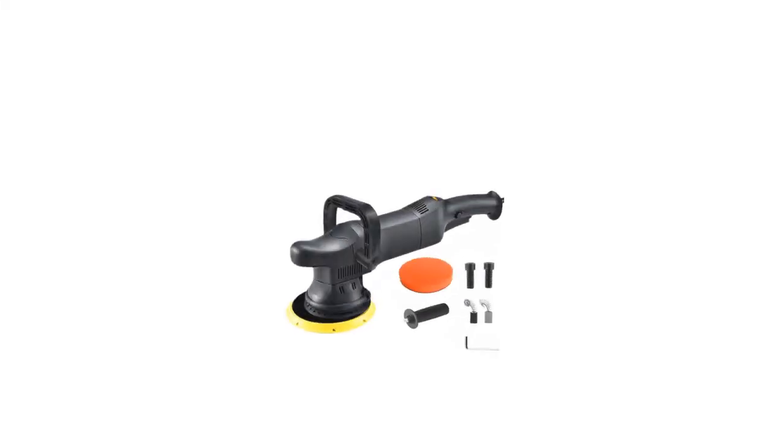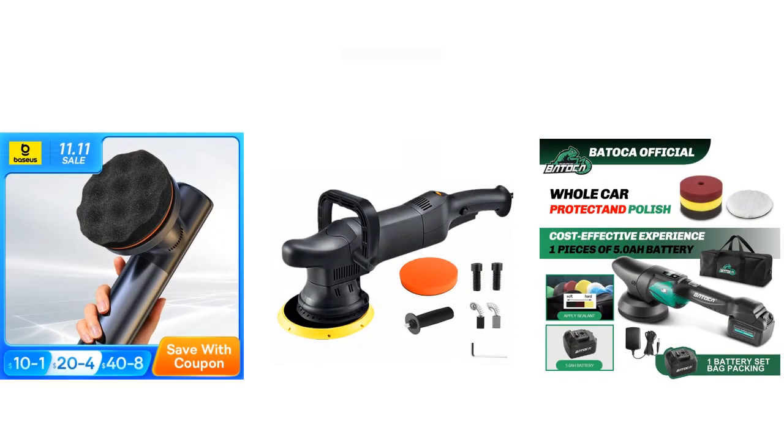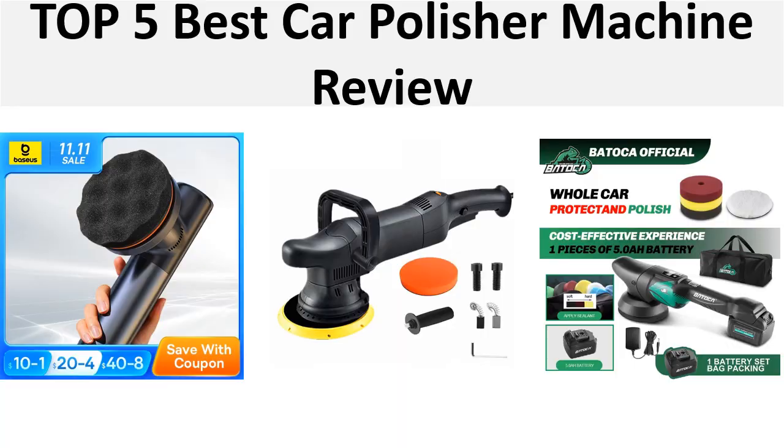Hey there, welcome back to my channel Better Reviewer. In this video we will review the top 5 best listed products in 2024. So let's get started with our video at number 5.